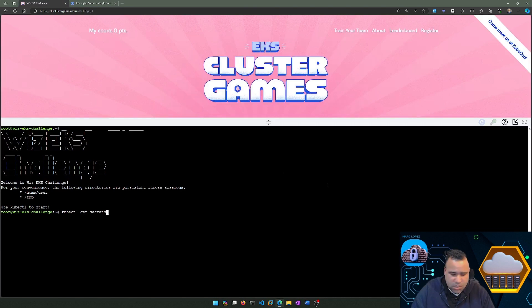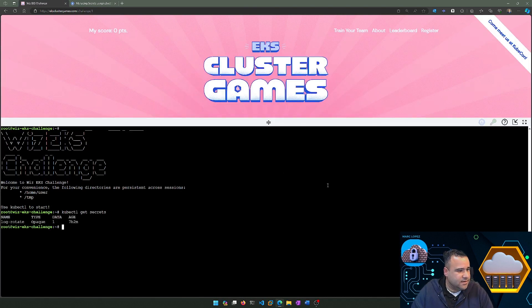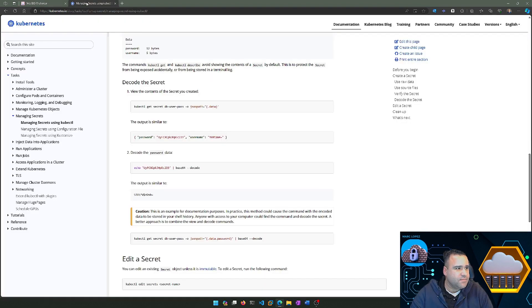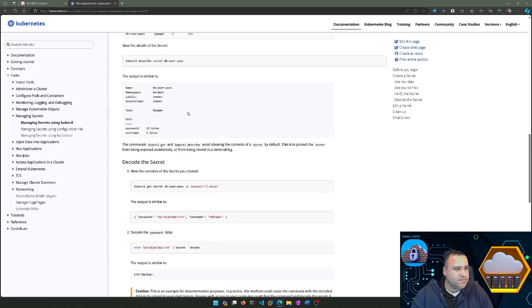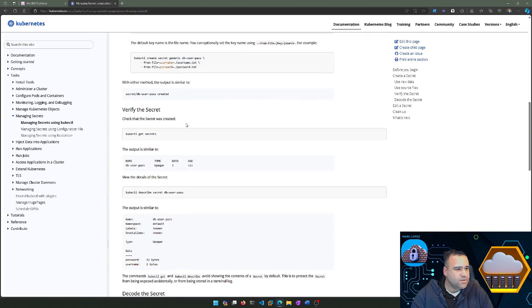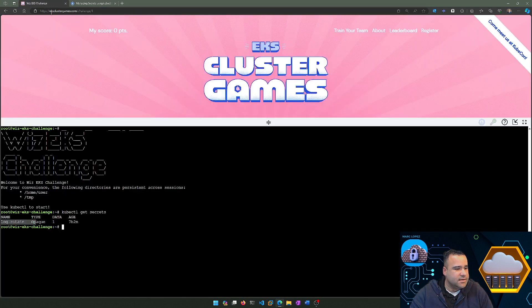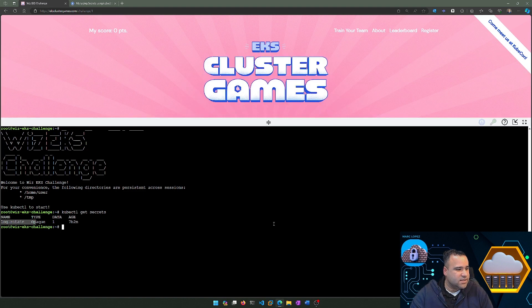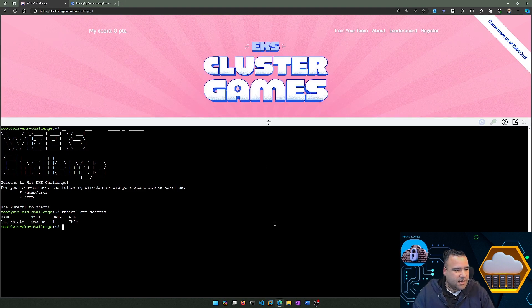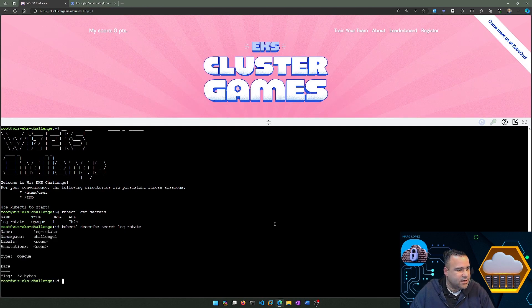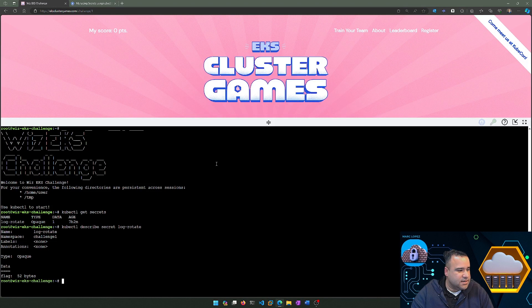The first thing we're going to do is get secrets. We have the name of a secret called log-rotate, but that's not the actual secret itself. Pulling up our documentation, we'll see that the next thing we should probably run is kubectl describe on the specific secret. In our case, we're going to describe log-rotate. I think I have that command already in here. There we go. Hit enter, and now we get a little bit more detail.